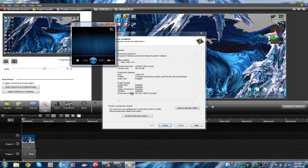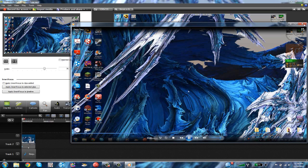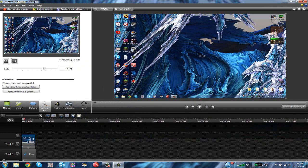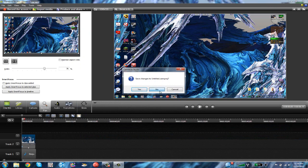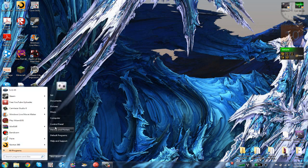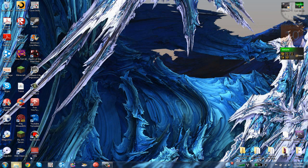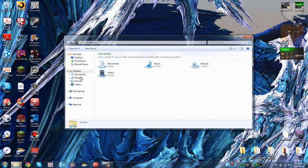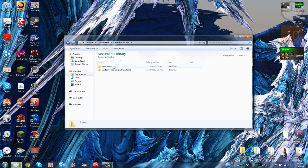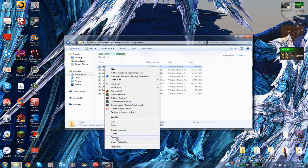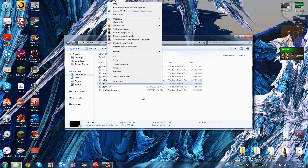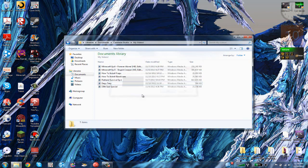If you didn't uncheck it, it'll pop up automatically. Click Finish, then click No and exit out. Go to where your Camtasia folder is — where you saved the file. Here it is. I have a lot of stuff to delete first.